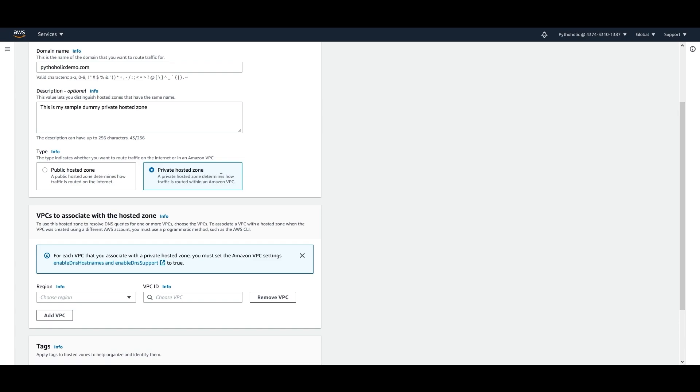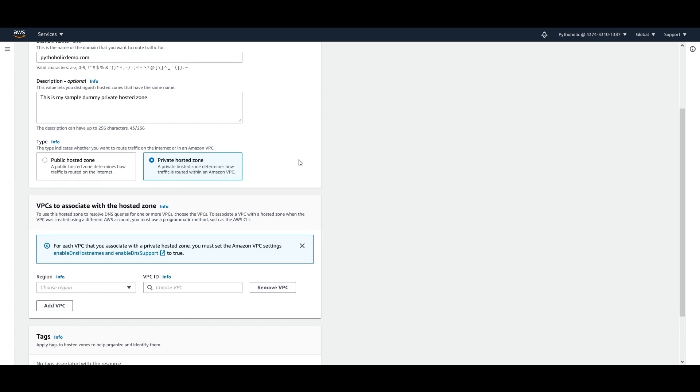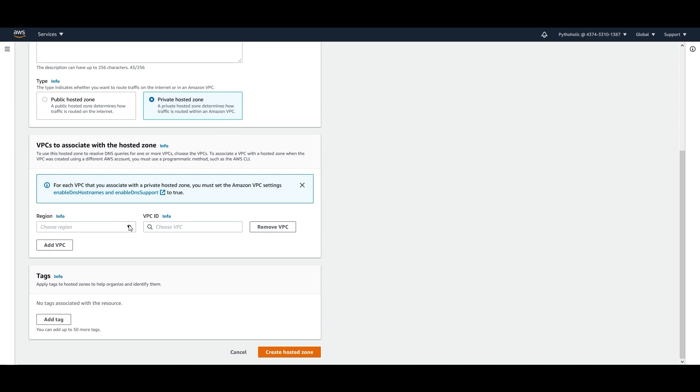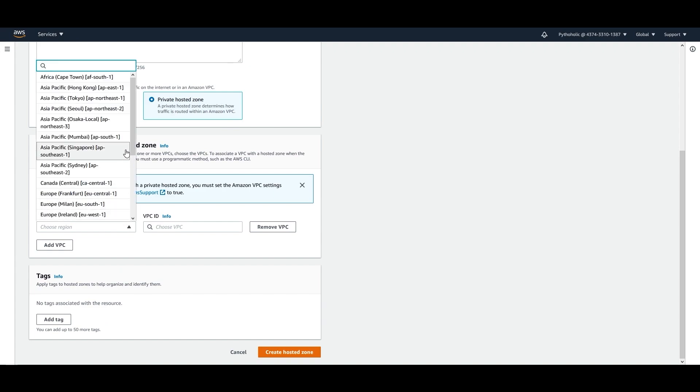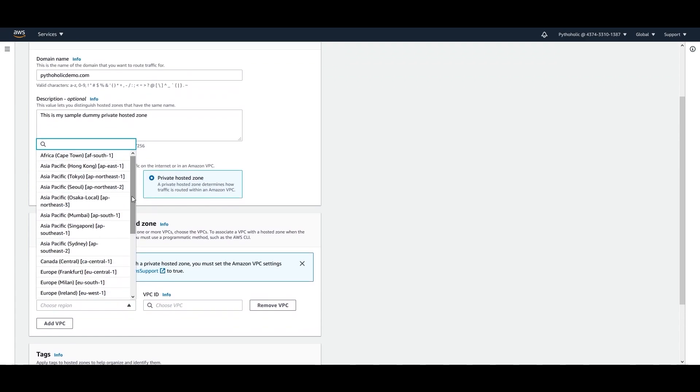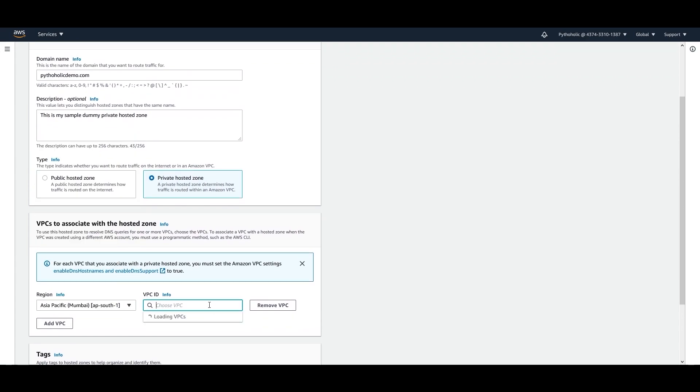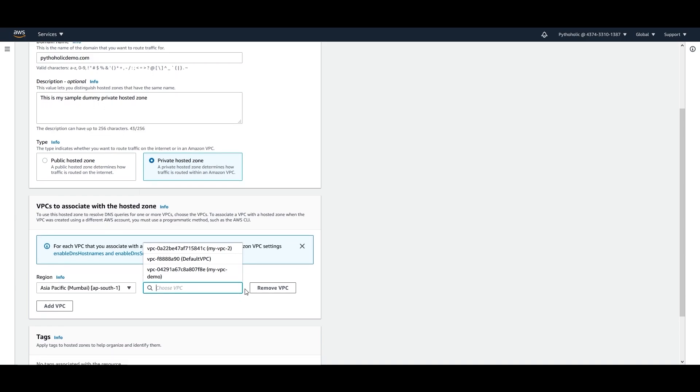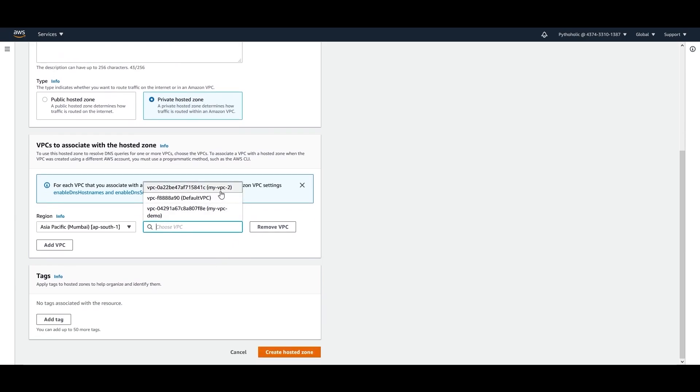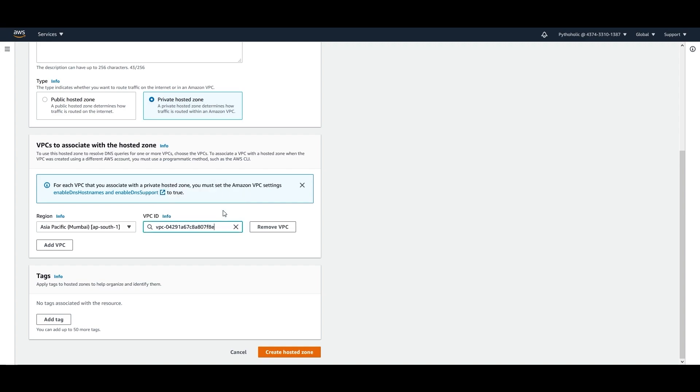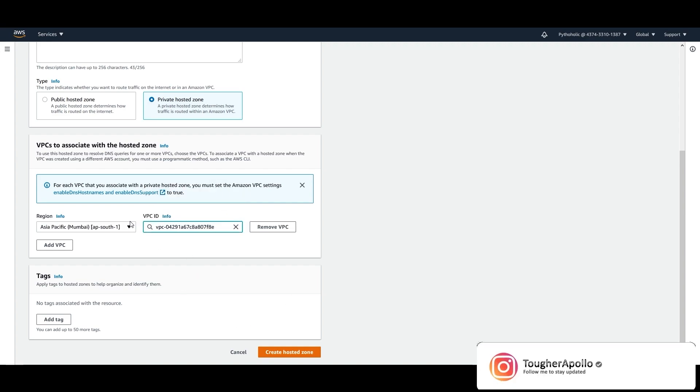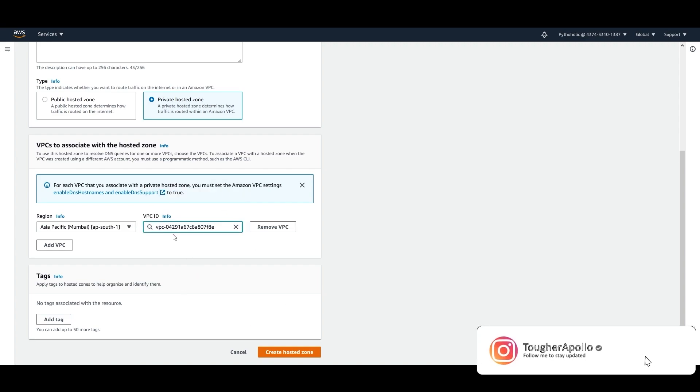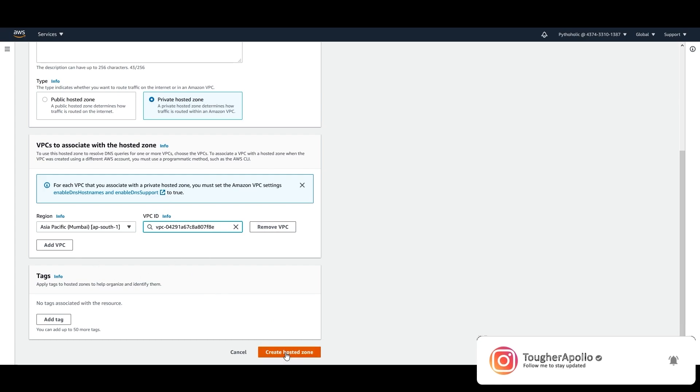Private hosted zones determine how traffic is routed within an Amazon VPC. So here I have to choose a region. My region is basically AP-South-1 and the VPC that I'm looking for is basically my VPC demo because it has public access. So here I have clicked on VPC ID and then I can just click on create hosted zone.